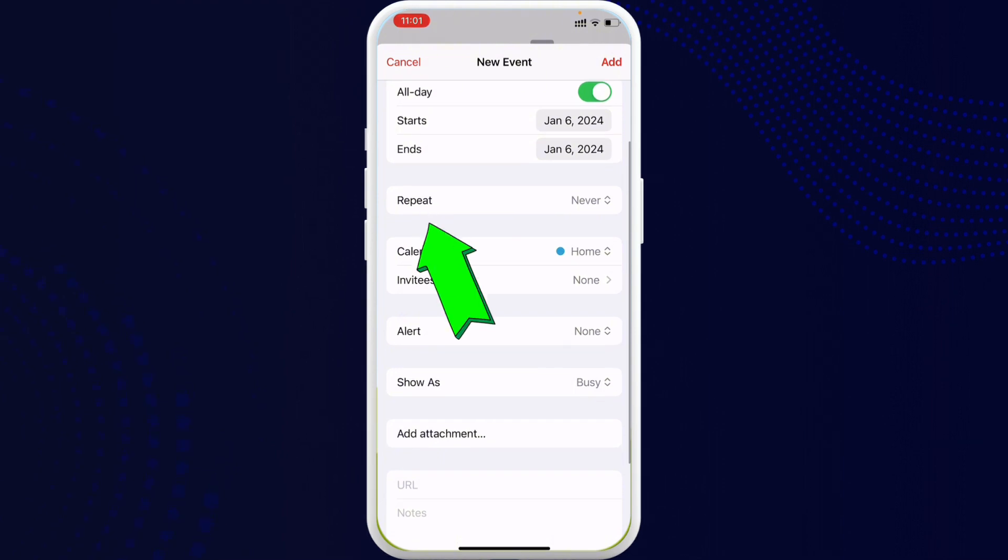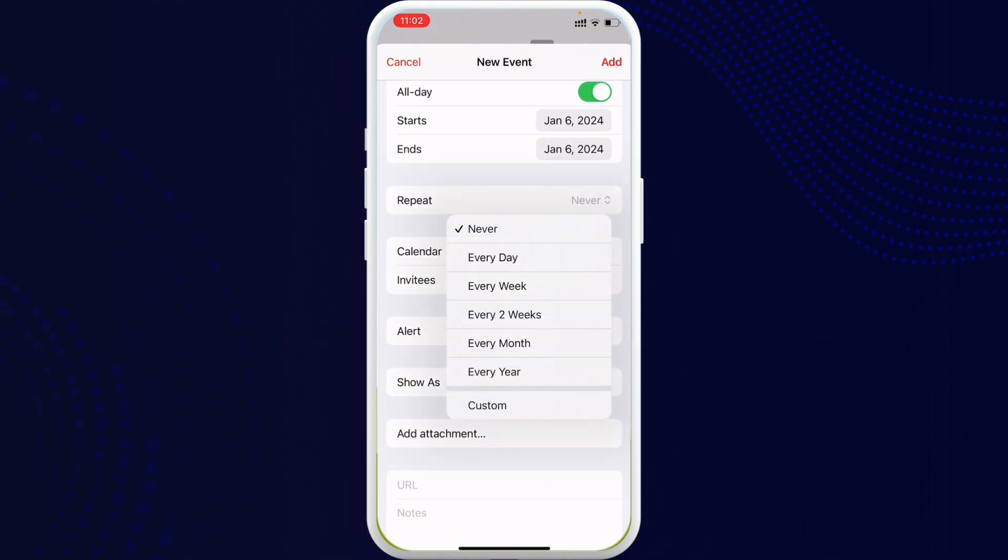Once you set the title, here you can see the option 'Repeat'. Once you tap on it, many options will appear on the mobile screen. You can set it to every day, every week, every two weeks, every month, or every year. You can customize it too on whatever date you want it to repeat.